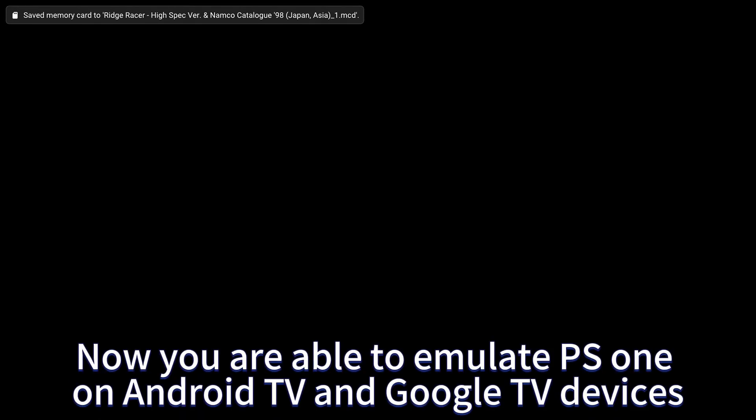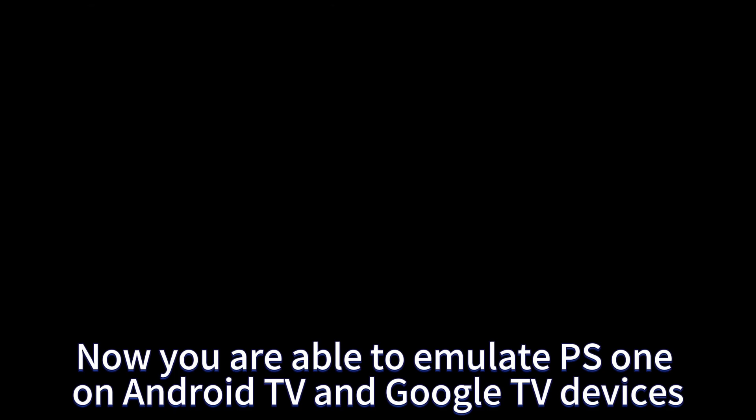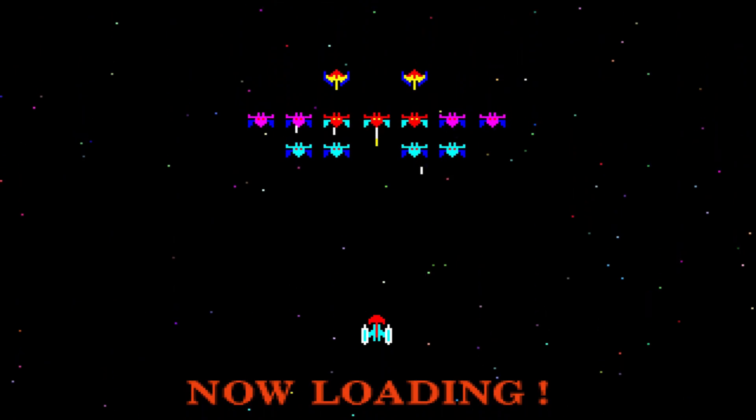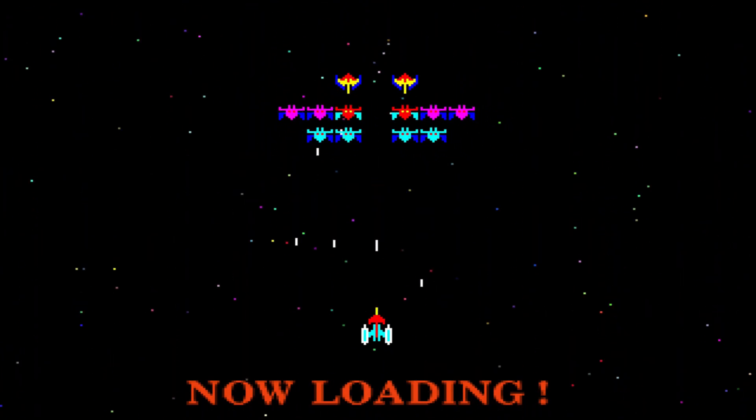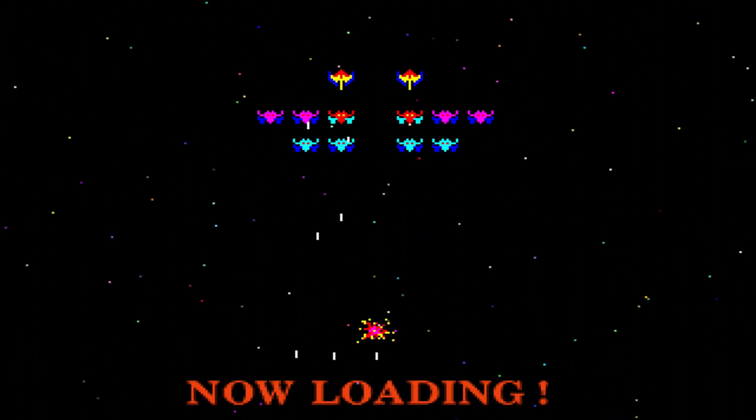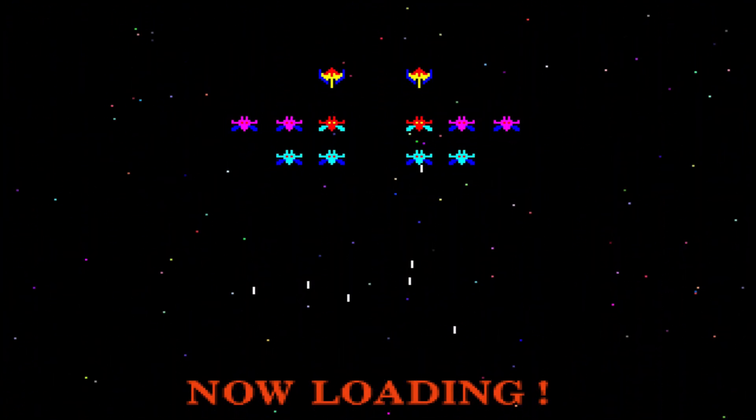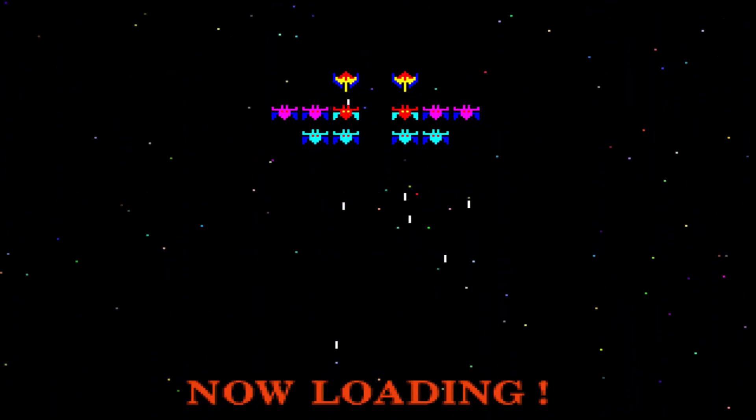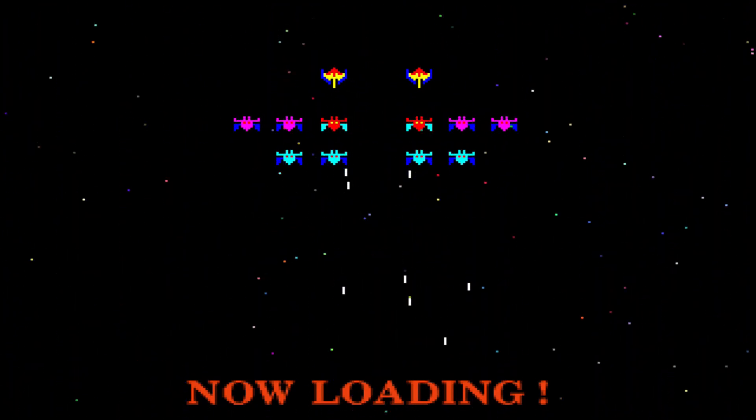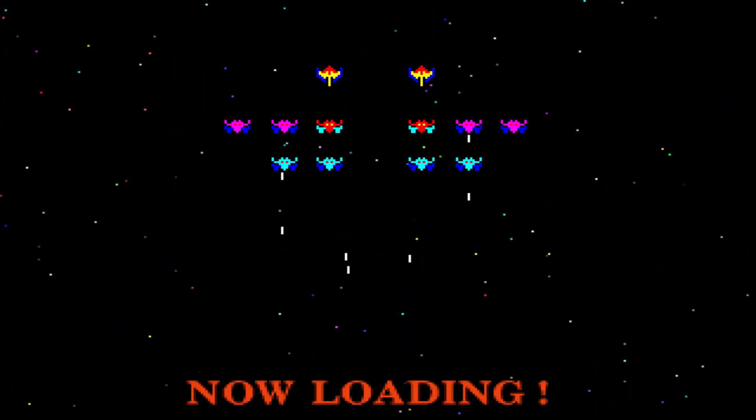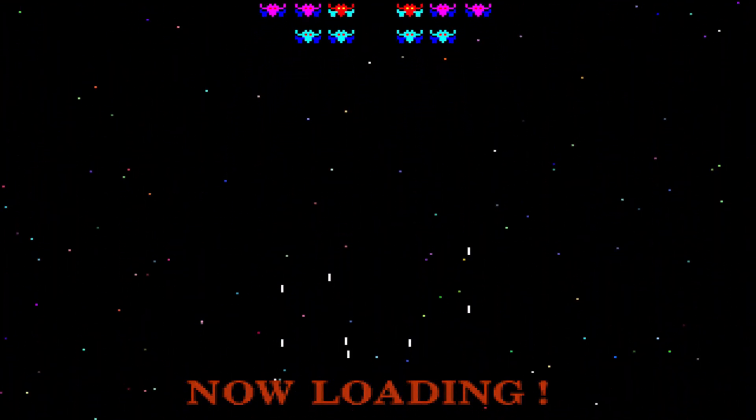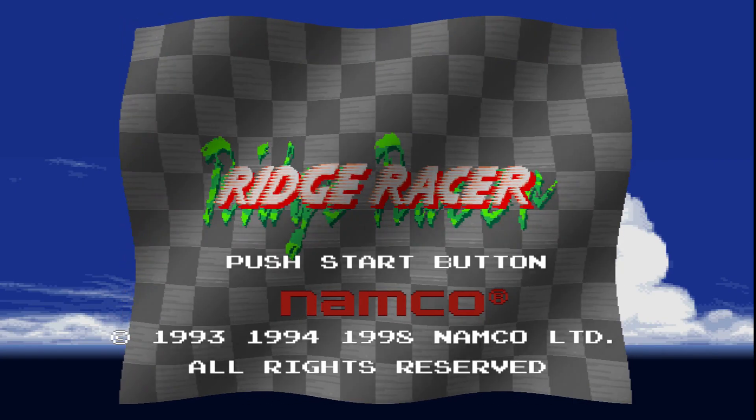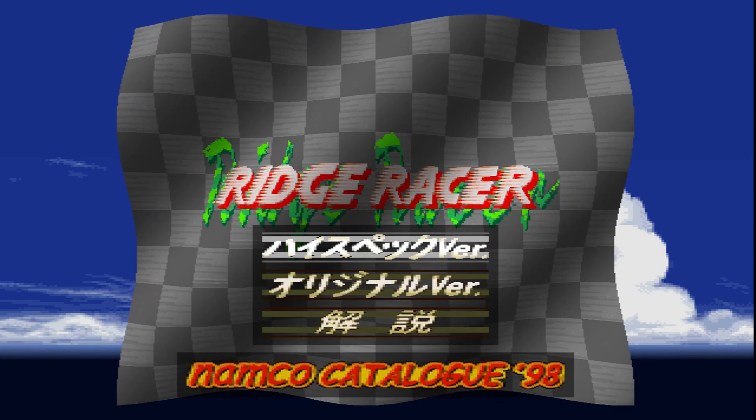Now you are able to emulate PS1 on Android TV and Google TV devices.